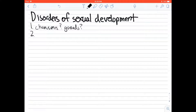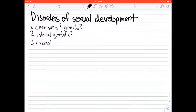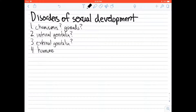Second question: what is the internal genitalia? Is it female internal genitalia — the vaginal tract, uterus, fallopian tubes — or is it male, meaning vas deferens, seminal ducts, etc.? Third question: what is the external genitalia — what does the patient look like on the outside? And fourth: what are the hormone levels? Will they be normal, or will they be elevated? If we can ask ourselves these four questions, we're going to know everything we need to know about these disorders.